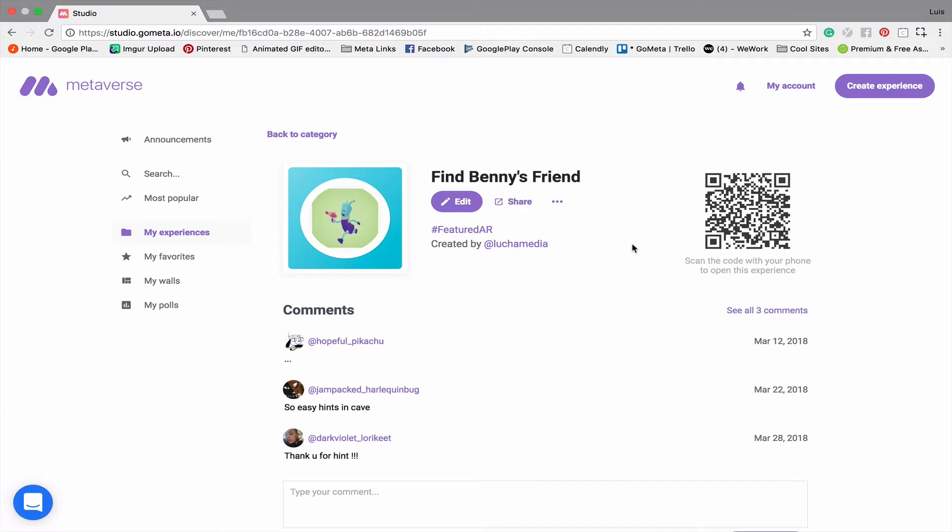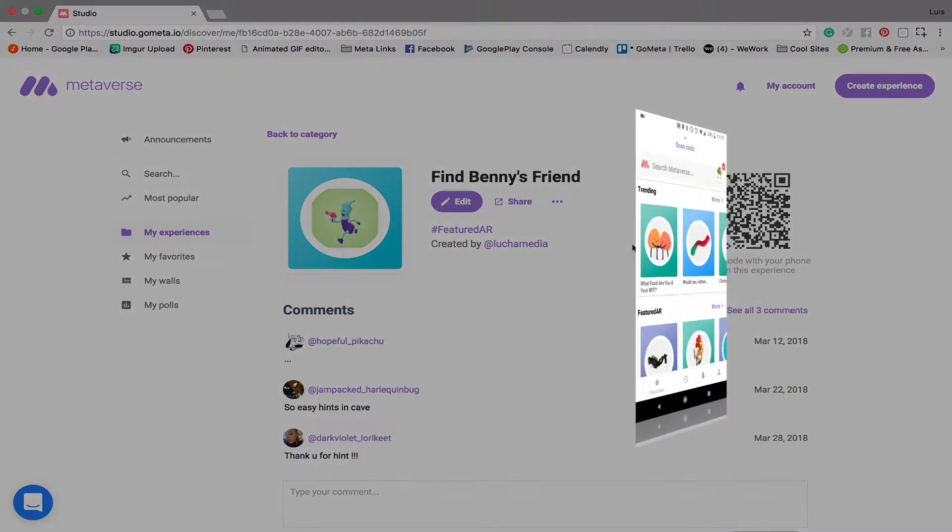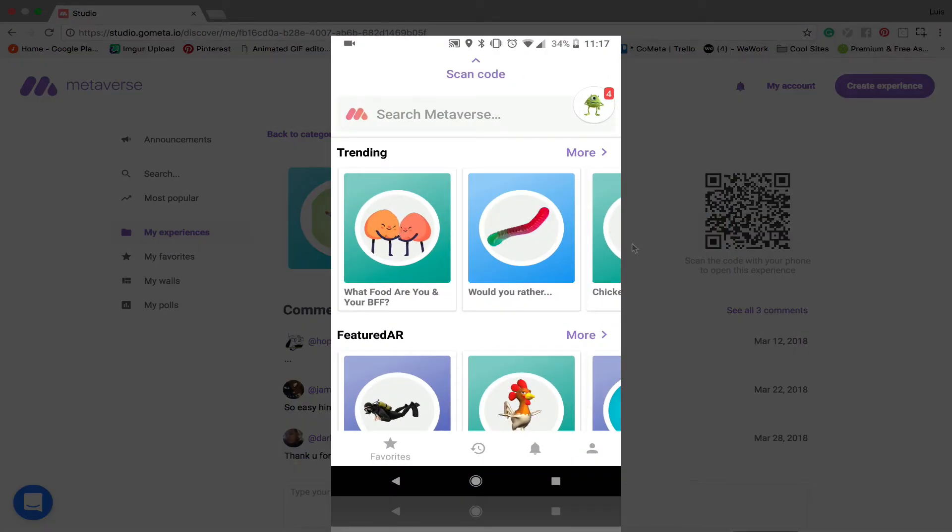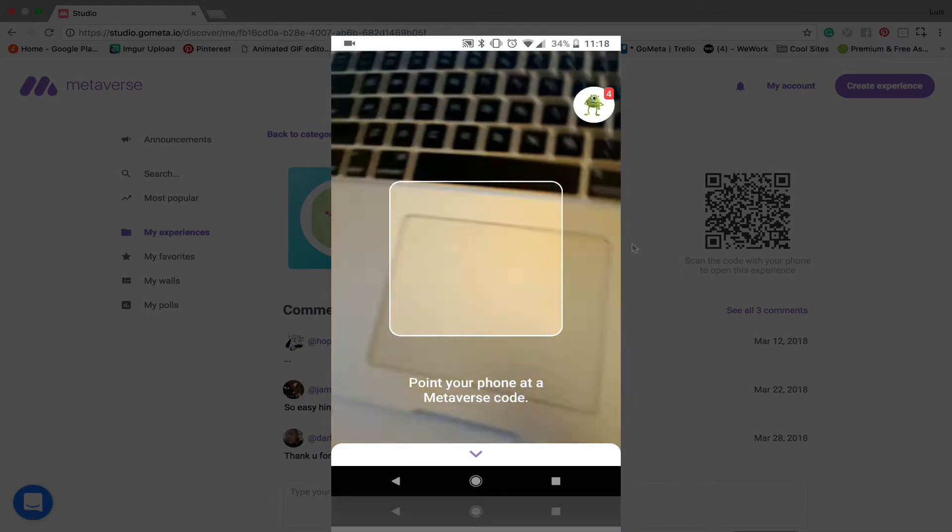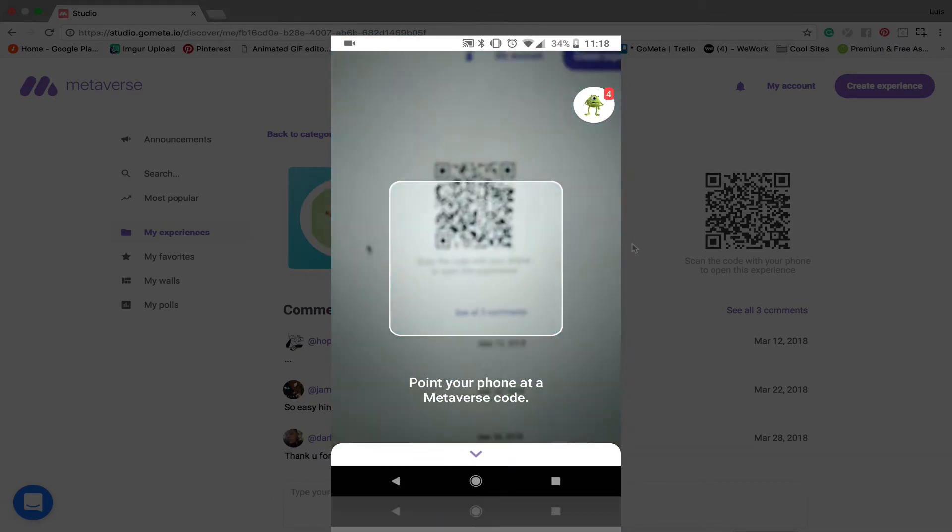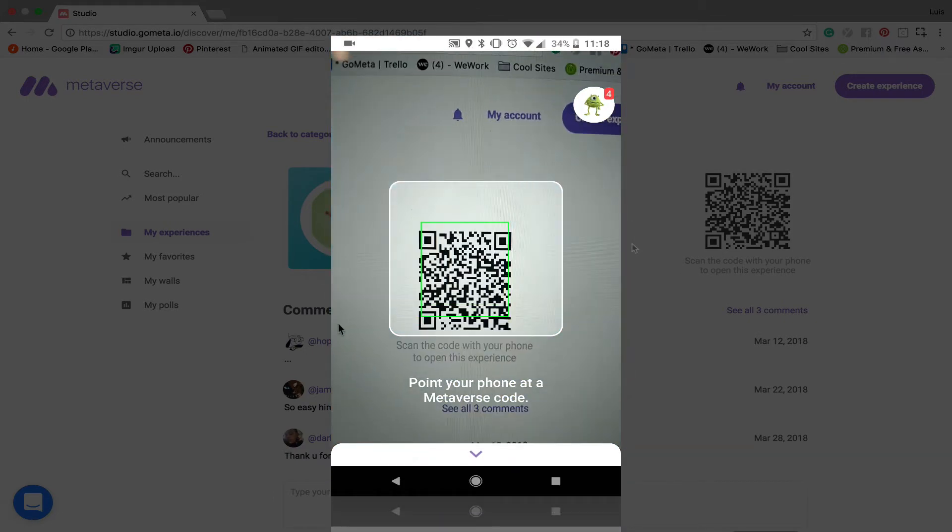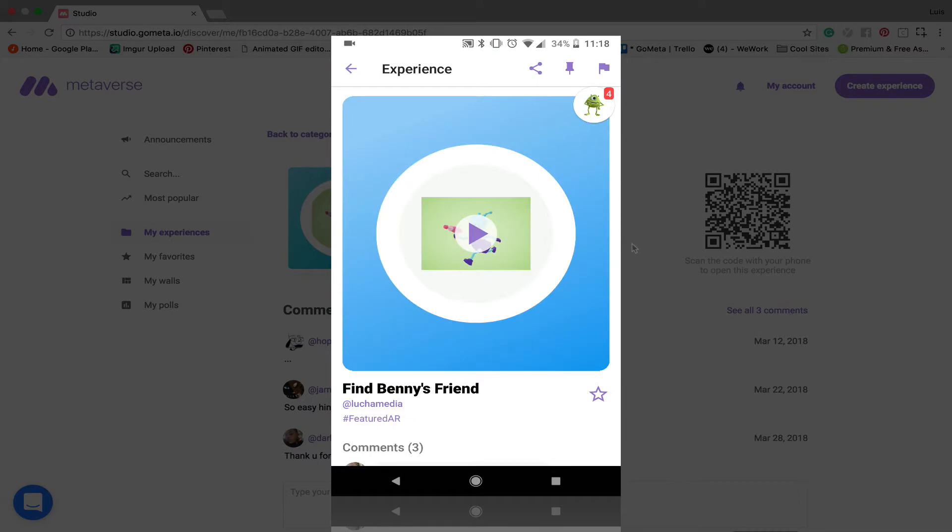You can see that I have the Metaverse app opened up on my phone and what we're going to do is scan the code for find Benny's friend, which has a lot of 3D objects in it.